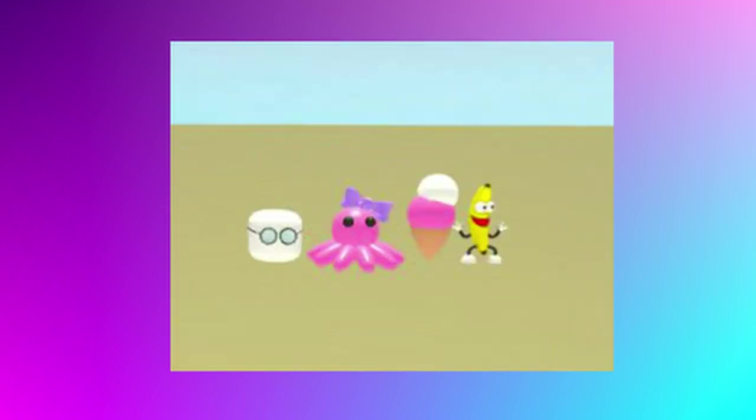Now let's have a look at the plushes. We've got a little marshmallow with glasses on which is pretty cool. There's a balloon octopus and there's an ice cream plush too. But the one I really love is the banana plush, that looks so cute.